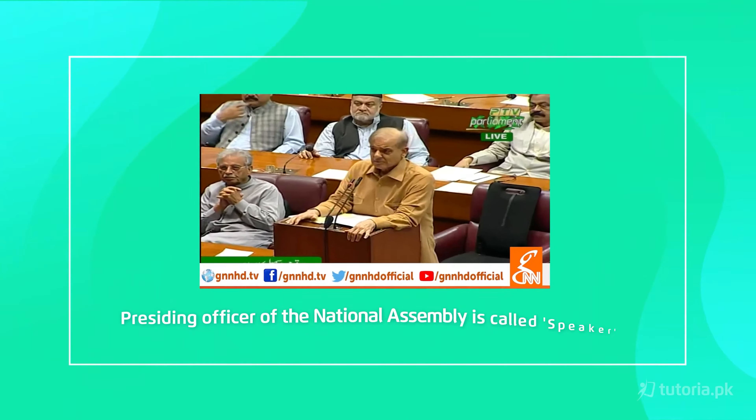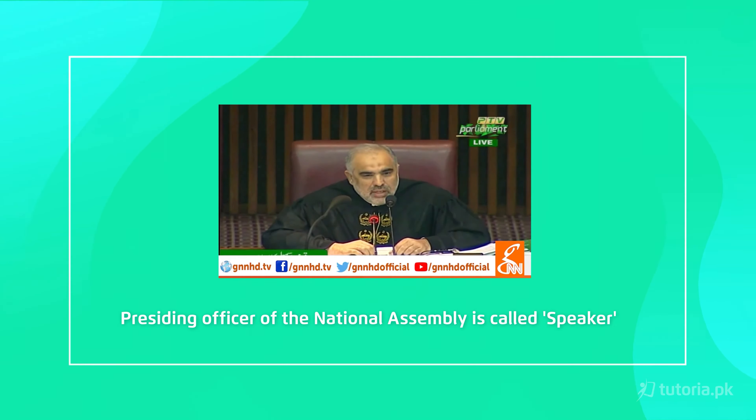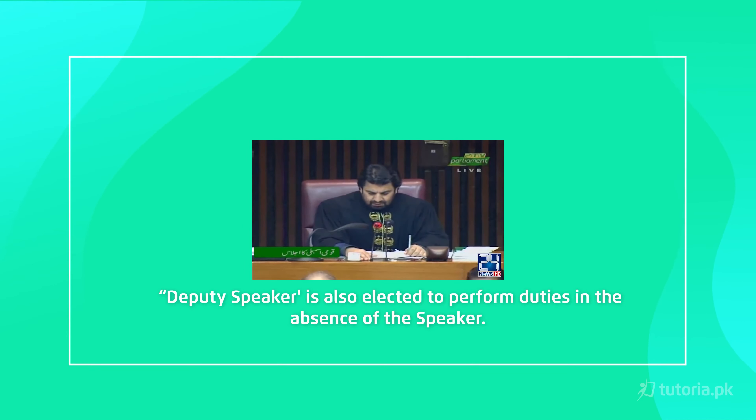Now let's talk about the composition of the federal parliament. The National Assembly is the lower house, with about 342 members in total. Any citizen of the Islamic Republic of Pakistan who is about 25 years of age is eligible for National Assembly membership. The head of the National Assembly is the Speaker. A Deputy Speaker is also elected to perform duties and takes the Speaker's place when the Speaker is absent.